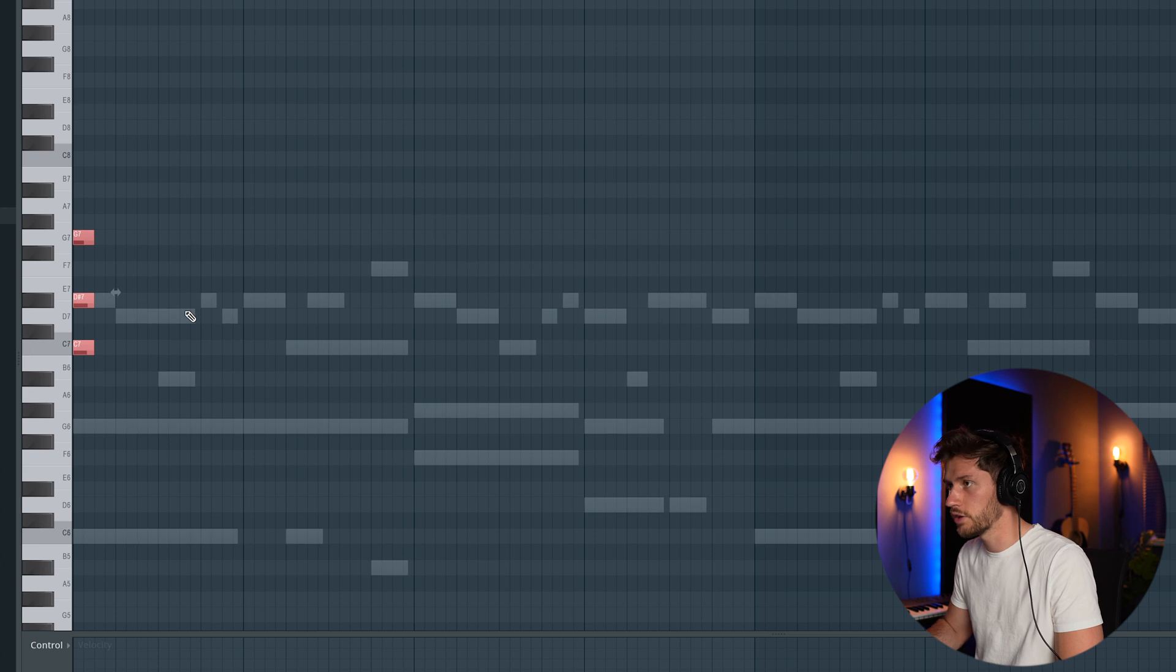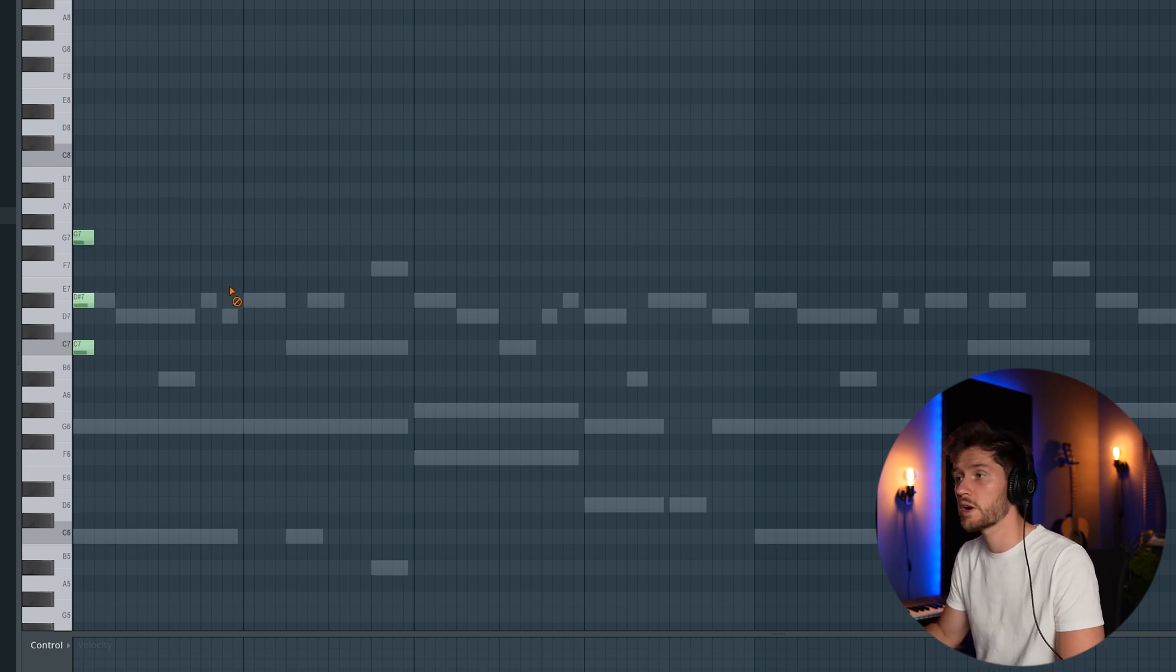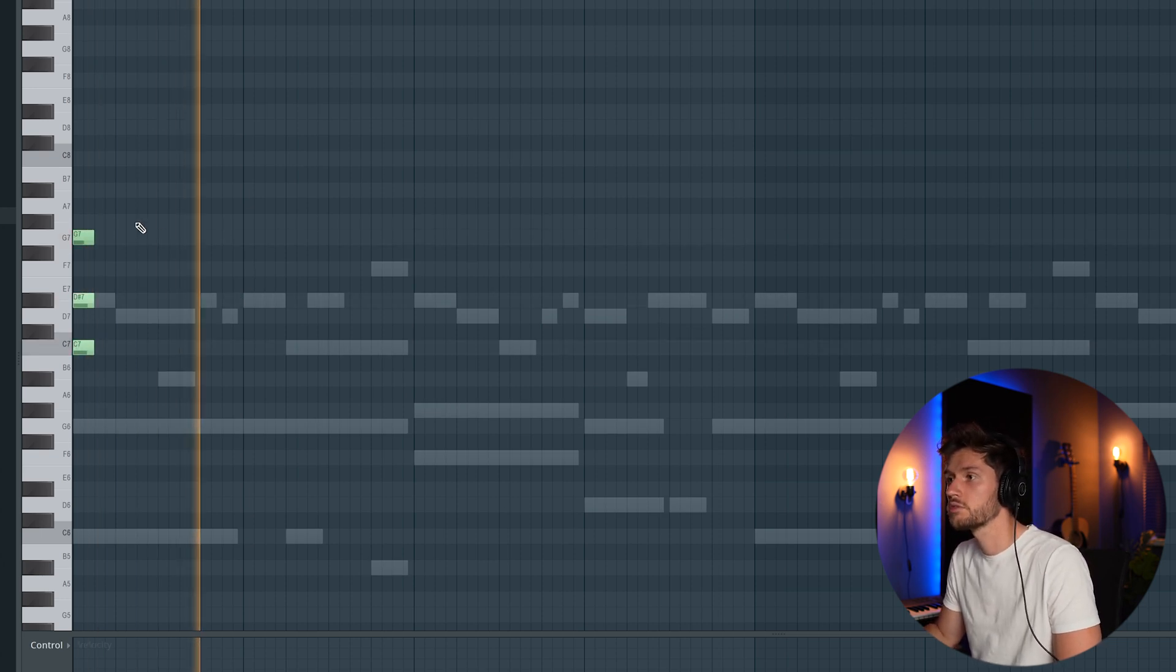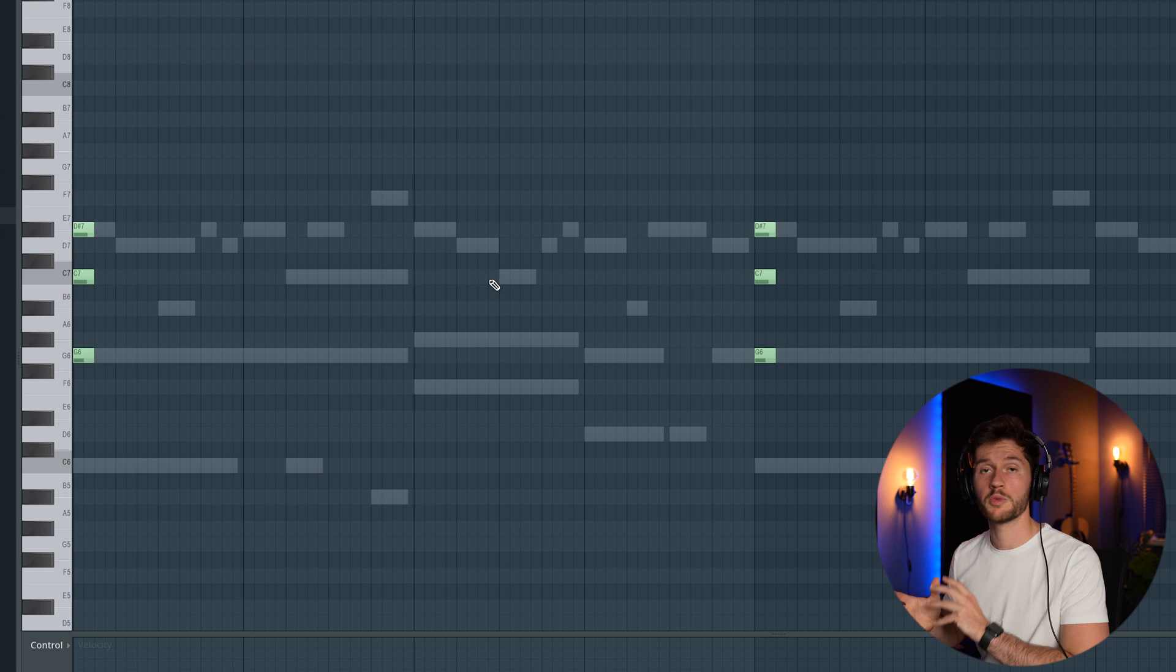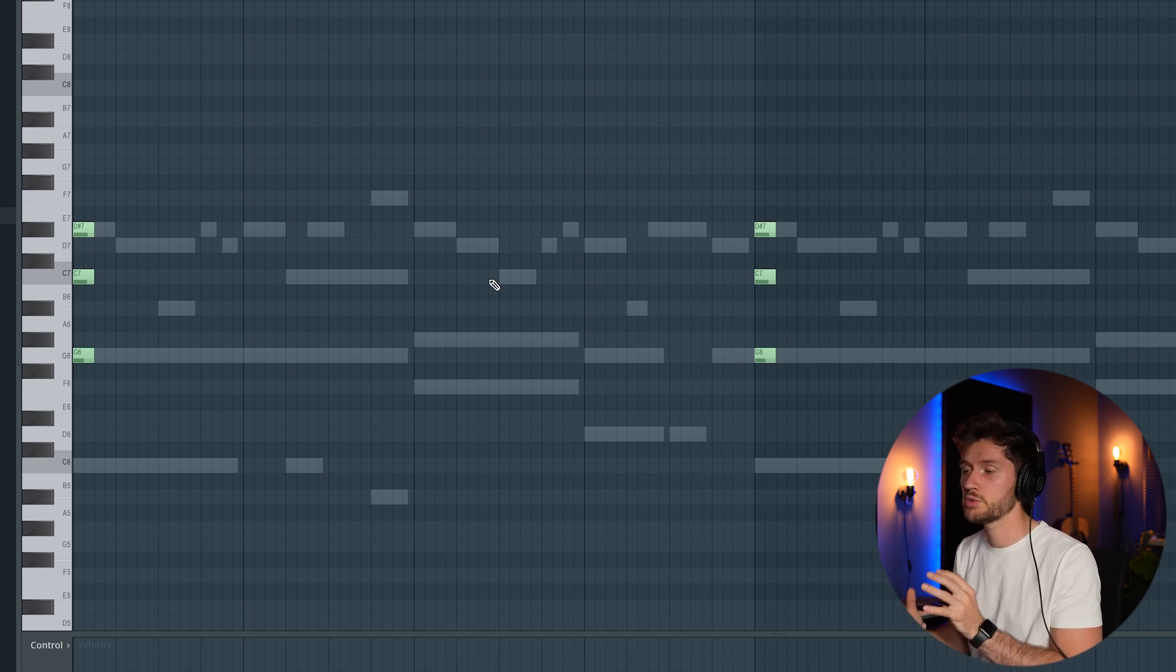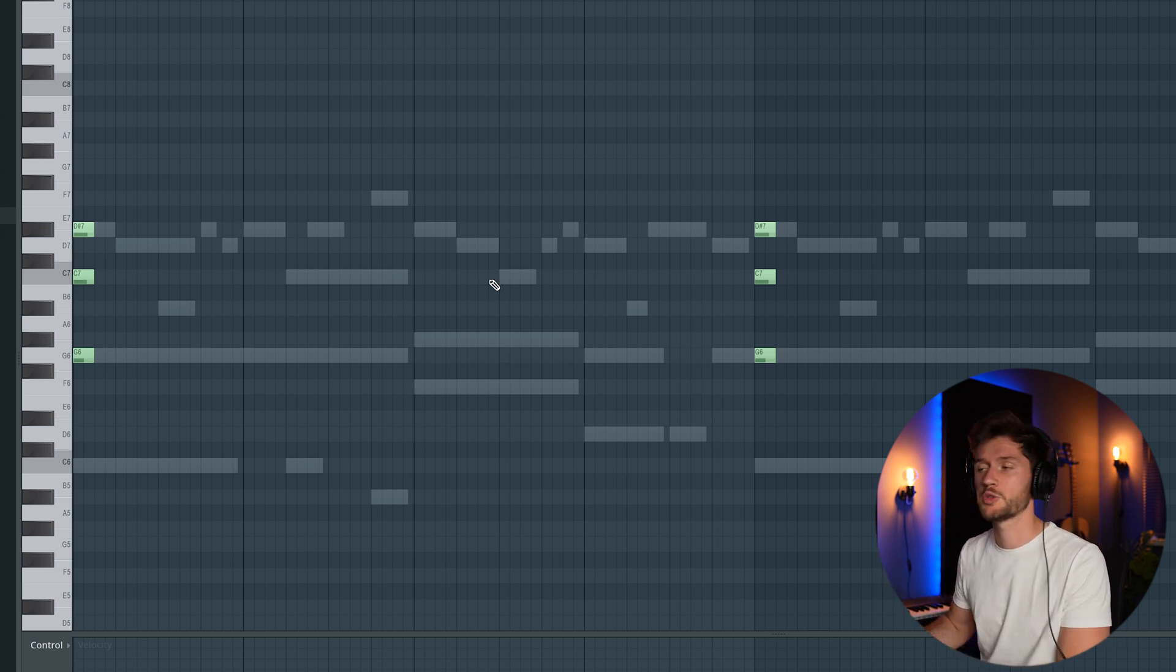This is the original chord progression. So I made some adjustments to the chord. But right now I think this one sounds way much better.